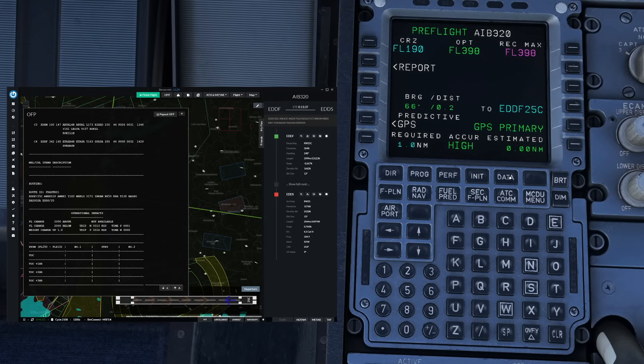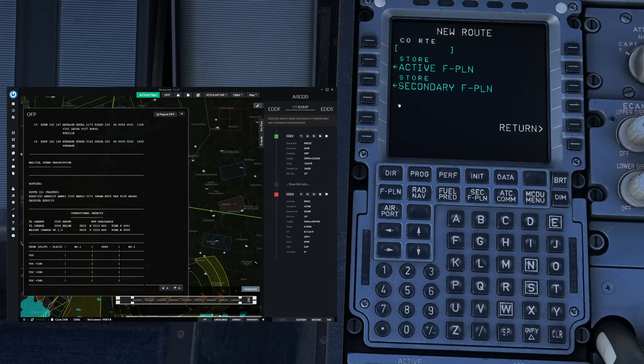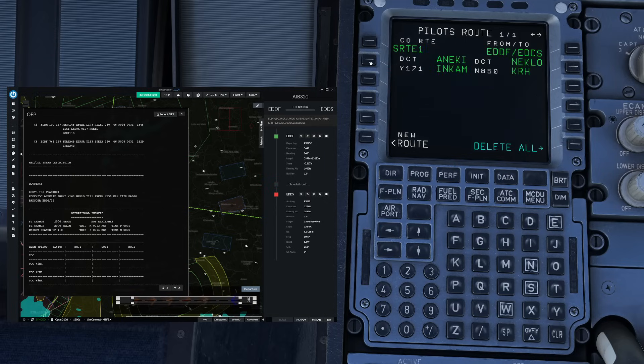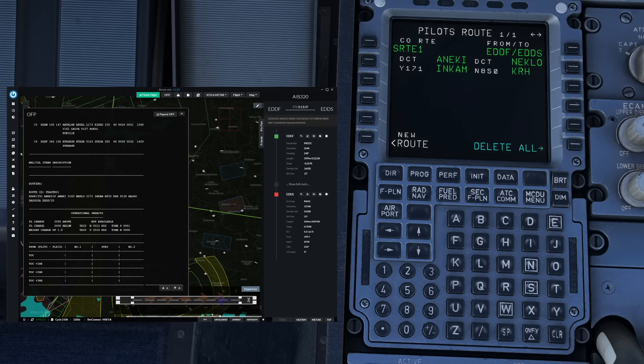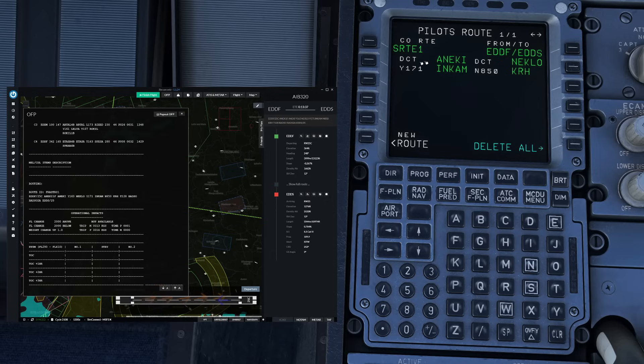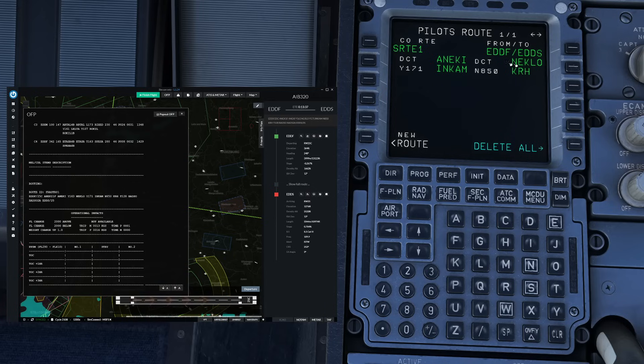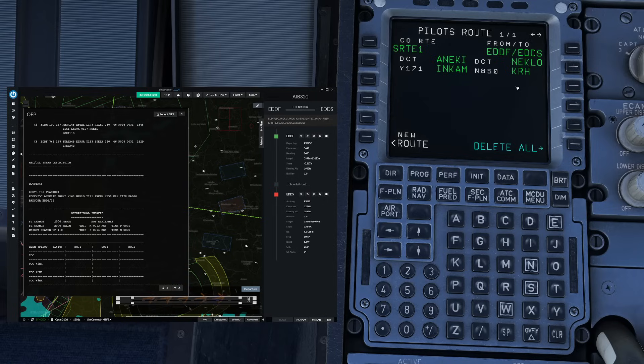With the lateral flight plan entered we go to data, next page, pilot route and we are going to store our active flight plan. Now storing the flight plan will later on enable the pilot monitoring to easily check that we've entered the flight plan correctly. In our case we entered Frankfurt, the Aneki departure. Now this should read our SID if one has been entered so there should be Aneki 1 Foxtrot in here then direct to Neklo, Yankee 171 Income, November 850 Karlsruhe and the arrival should also be showing below this. So this is the data that the pilot monitoring can later use to conduct the route check.